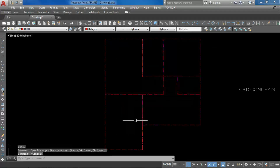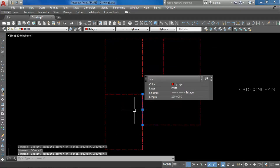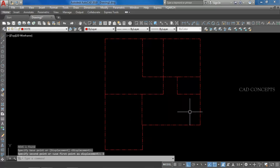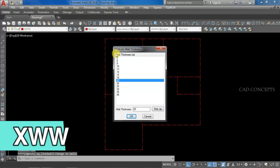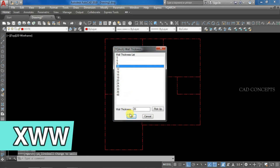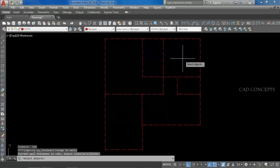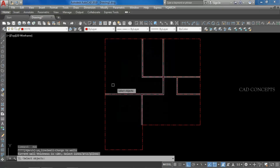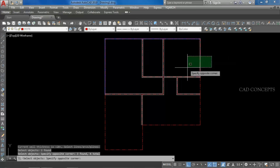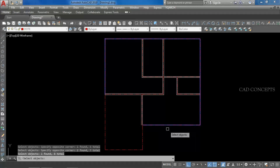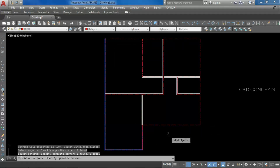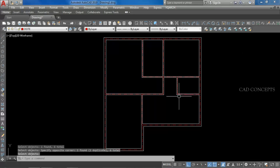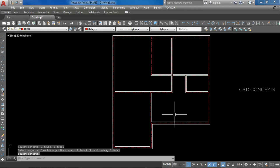Inside we will make a 10-centimeter wall; outside we will make a 20-centimeter wall. For the outer wall, simply we will use the xww command. Select 10 centimeters, select all — outer will keep 20 centimeters. Inner wall we are keeping 10 centimeters, outer wall we are keeping 20 centimeters. In one time from the center line, we can make the complete wall by xww command. We are getting something like this. Our auto wall is completely ready.